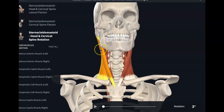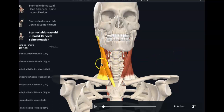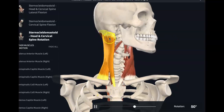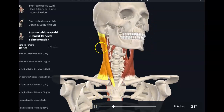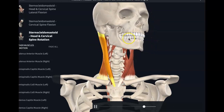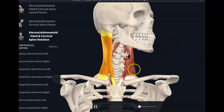When only one sternocleidomastoid muscle contracts, it's going to cause rotation of the head towards the opposite side. So here we have the right sternocleidomastoid, and the head is going to turn to the left. Right sternocleidomastoid contracts — the head is rotated towards the opposite side.